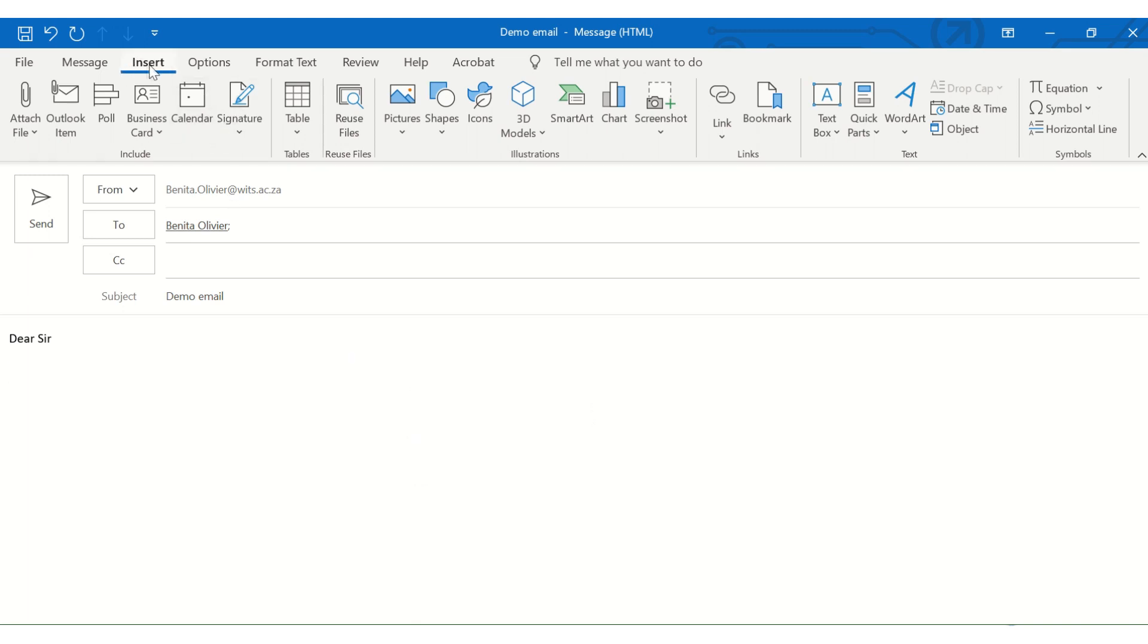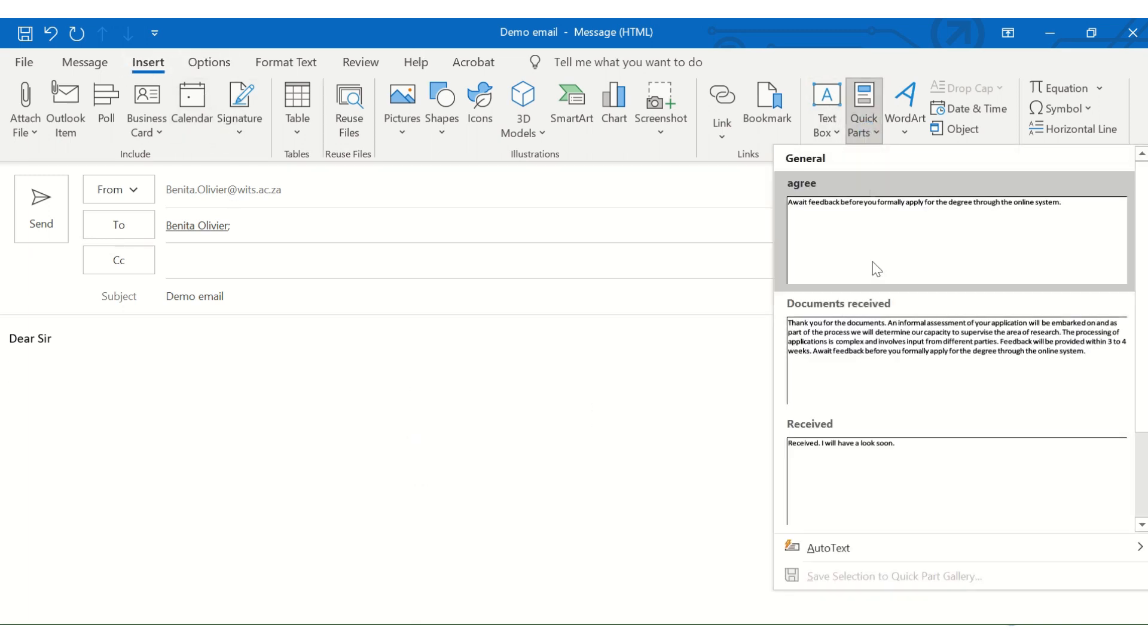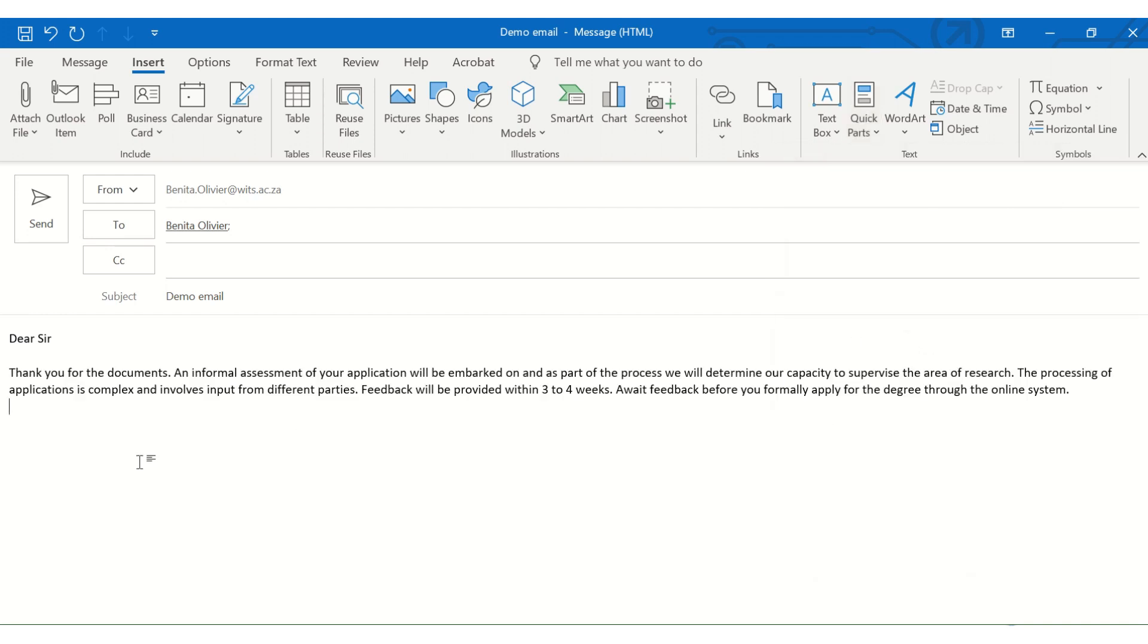So go to the Insert tab, go to Quick Part, and you click Insert. And there you go. You can finish it off. And you are good to send.